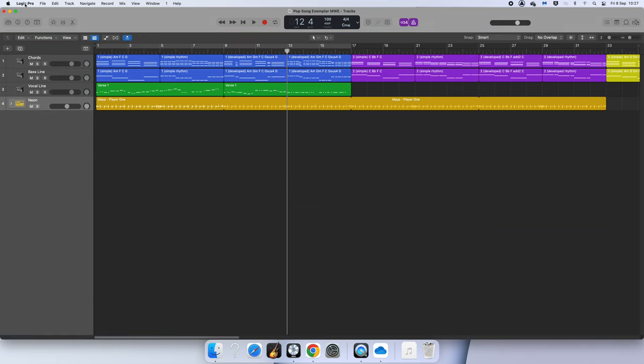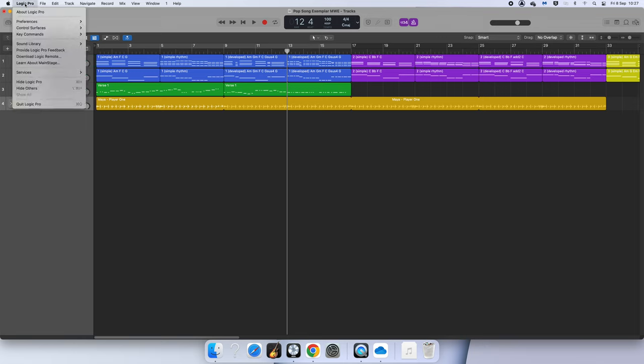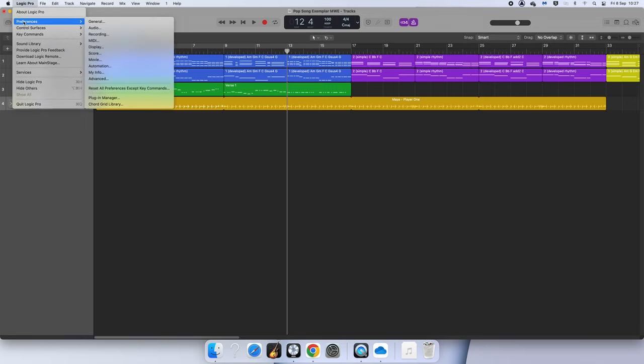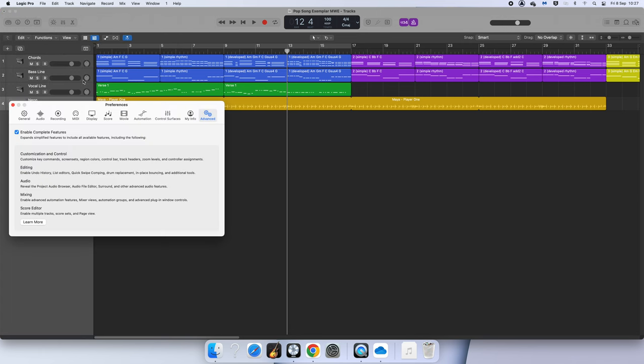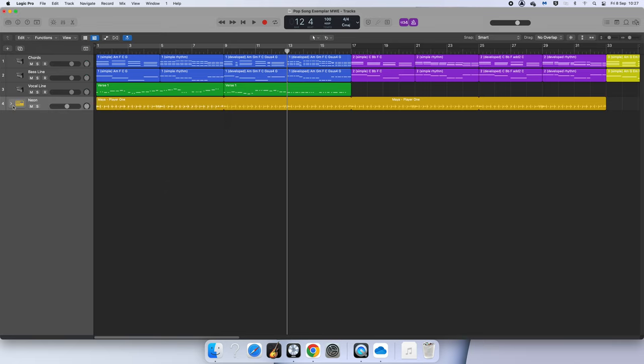Step number one is that you need to go up to where it says Logic on the top left hand side. You need to click on Preferences and go down to Advanced. Double check that Enable Complete Features is ticked. If it is not ticked, do that so that you can do this next part.